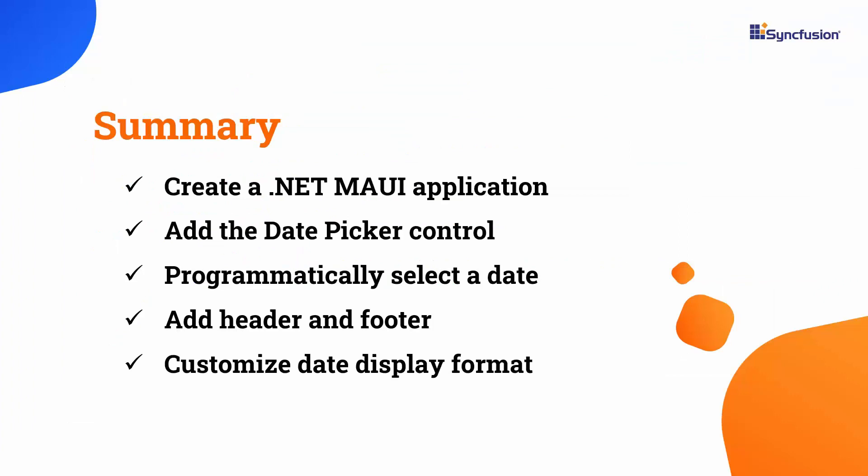In this video, I have demonstrated how to create a .NET MAUI application and incorporate a Syncfusion Date Picker control. I showed you how to customize the Date Picker's width and height, programmatically select a date, add a header and footer, and customize the date display format and the text on the validation buttons. Additionally, I demonstrated how to restrict the selection of date items by using the Minimum and Maximum Date properties.